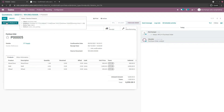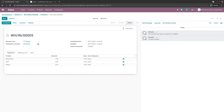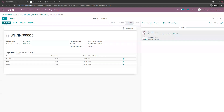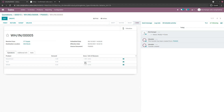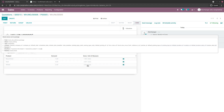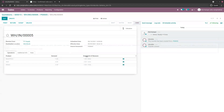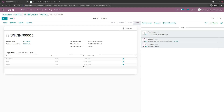I'll confirm the purchase order — this turns it into a confirmed purchase order. I'll receive the products and validate the receipt quickly. The done quantity changes, which means I now have it in my inventory.